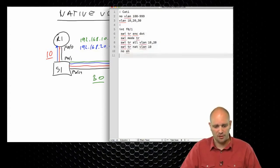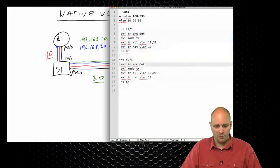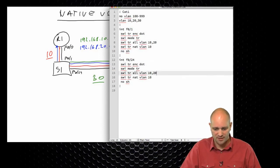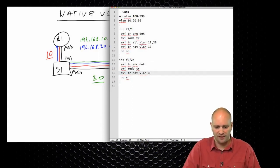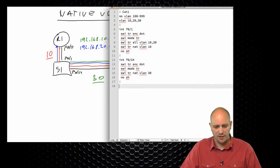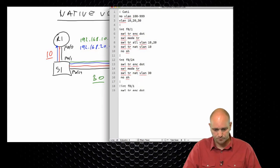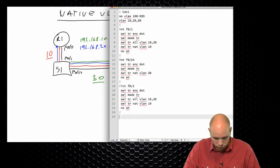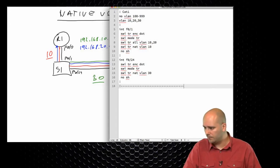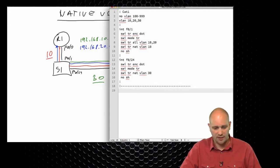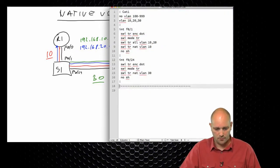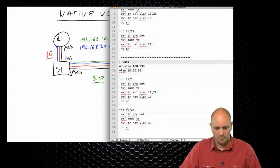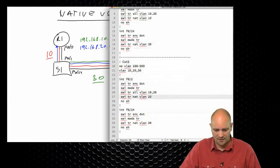On the interface facing cat2, the configuration is going to be pretty much the same — just allow all VLANs and set the native VLAN to 30. Now let's configure cat2 with pretty much the same configuration, except the native VLAN is 20 here.